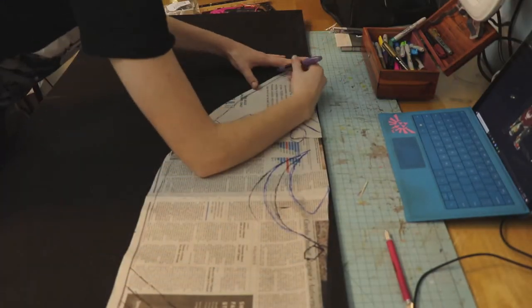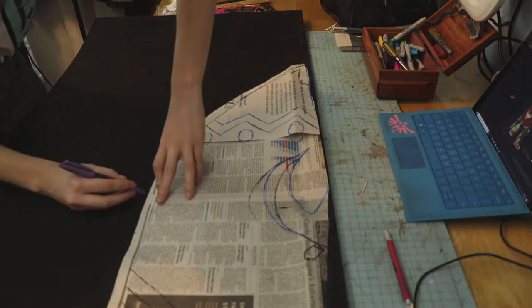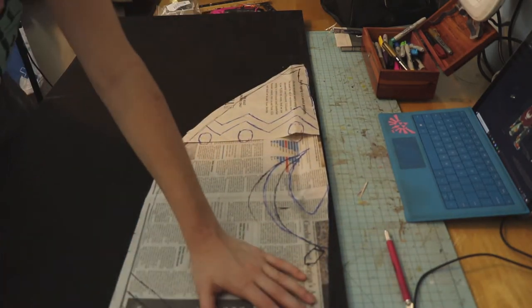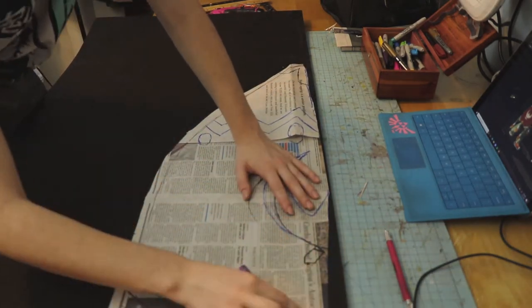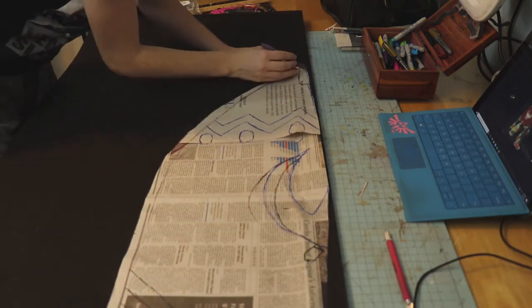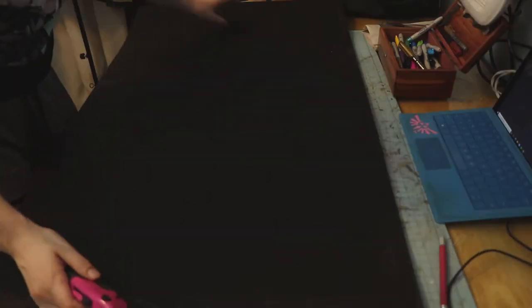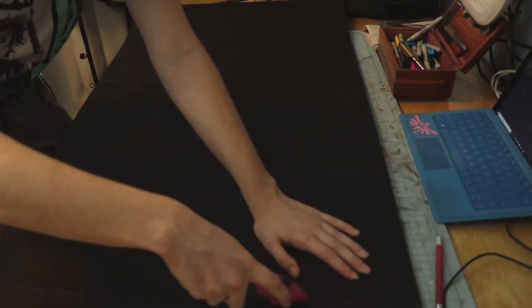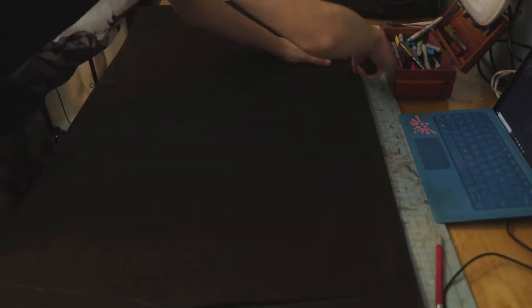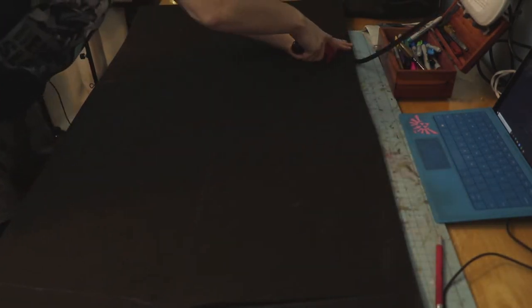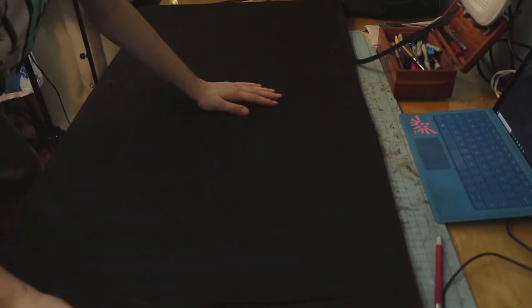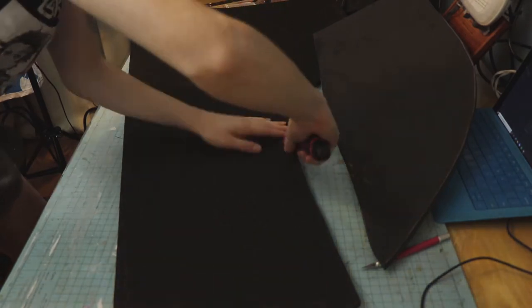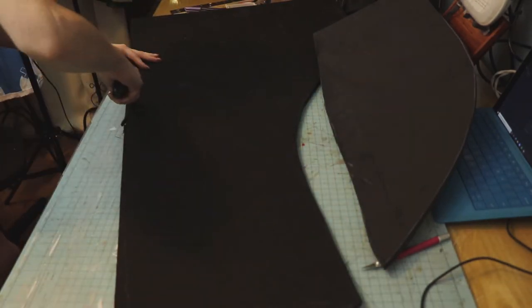The next thing I'm doing is tracing my pattern onto EVA foam. You can get this foam from either Joann's or Michael's. For the main base of the shield, I am using 8mm foam. The next step is to just simply cut out the foam. I'm using a box cutter. When cutting foam, you're gonna go through a lot of blades, so I always like to have a bunch of spare blades nearby just so it's easy to replace them as I'm working.